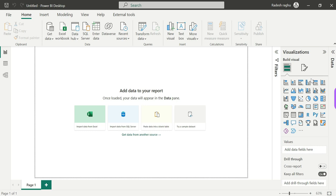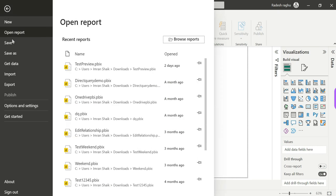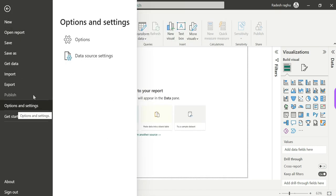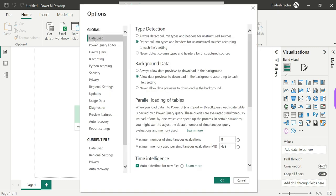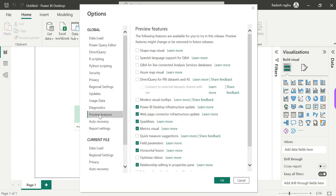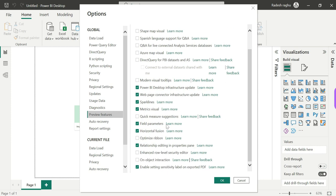We need to enable on-object interaction. We have to test our preview features. The preview feature will not be available by default, so you need to enable it. Click on Options and Settings, click on Preview Features, then click on On-Object Interaction.